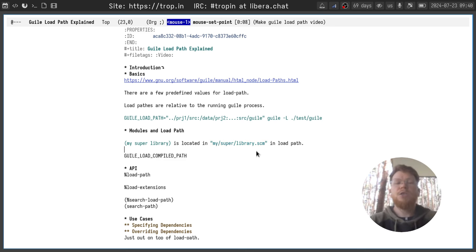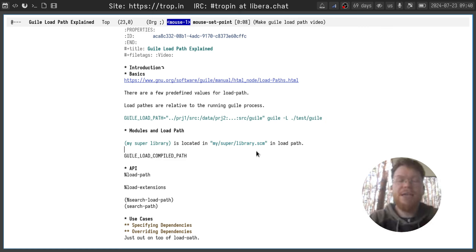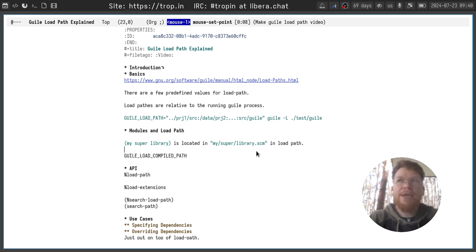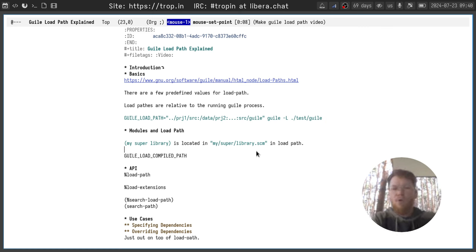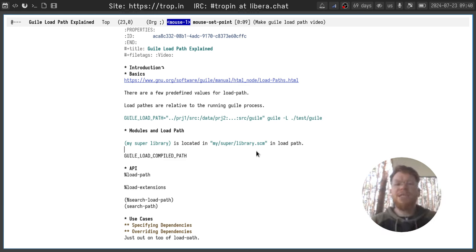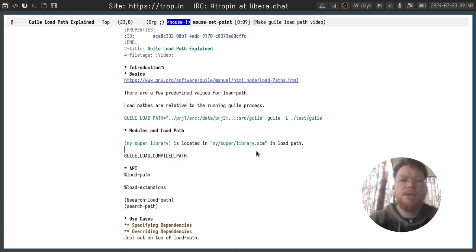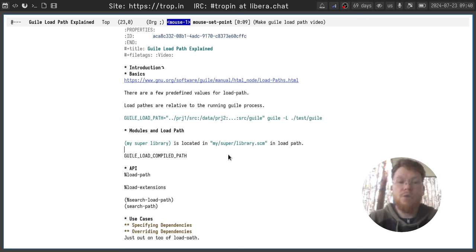There's also another variable called GUILE_LOAD_COMPILED_PATH, which can contain go files, and go files is bytecode, Guile bytecode, and they will be loaded before library source code if they're available. But if they're outdated, the source code will be compiled if automatic compilation is enabled, and used instead.